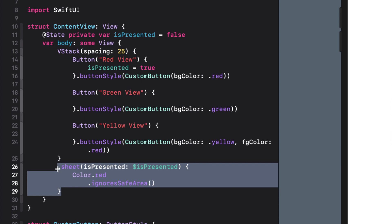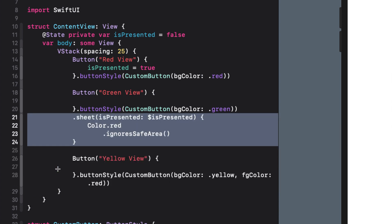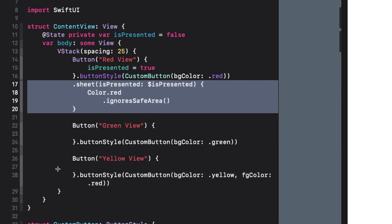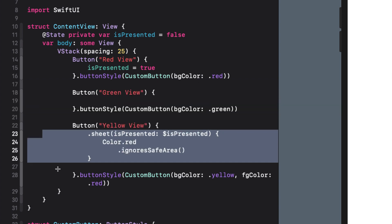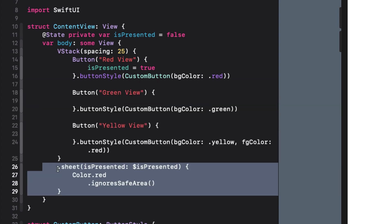So I could create a unique state variable for each one of my buttons and move this sheet modifier up so it's attached to the button and then create equivalent ones for the other two buttons but our code would get really messy really quickly. So what did I do before I read Marin's post?